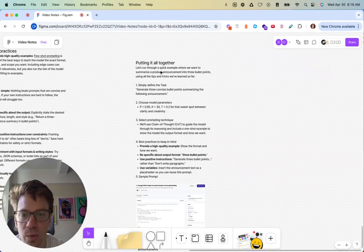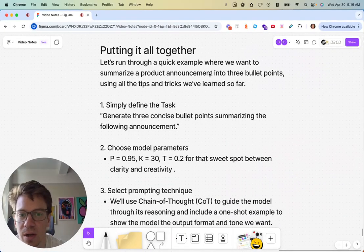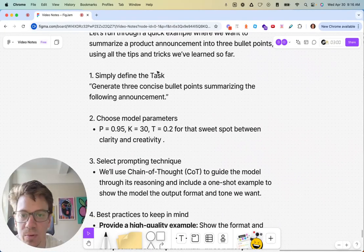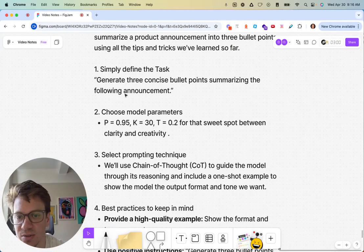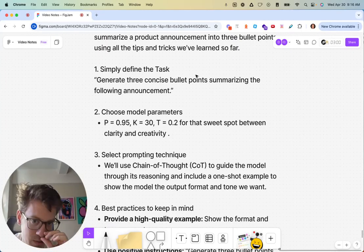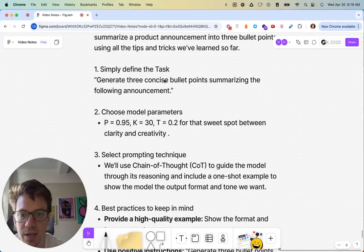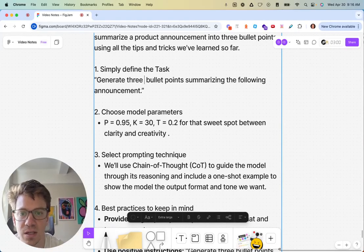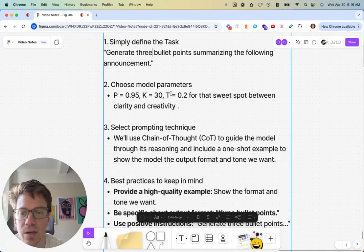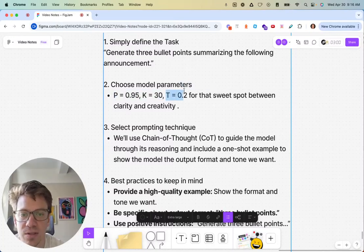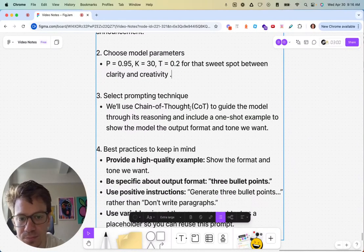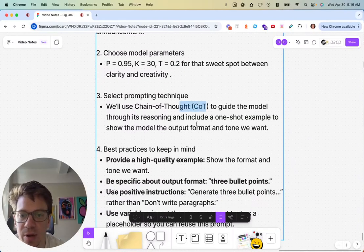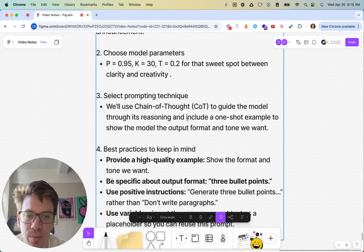We'll do a quick example. We want to summarize a product announcement into three bullet points. We'll use these best practices. First, simply define the task. So generate three concise bullet points summarizing the following announcement. You could even get rid of this word concise. We could see how that would work. Model parameters, we want it to be a little creative. This is also kind of a reporting-ish type of stuff, so we want it to be accurate.